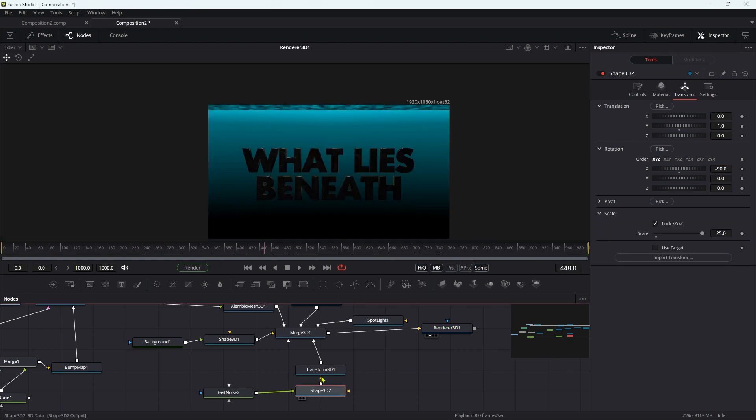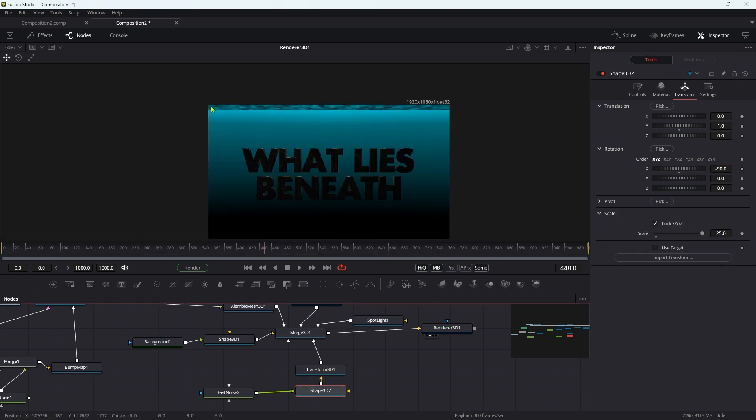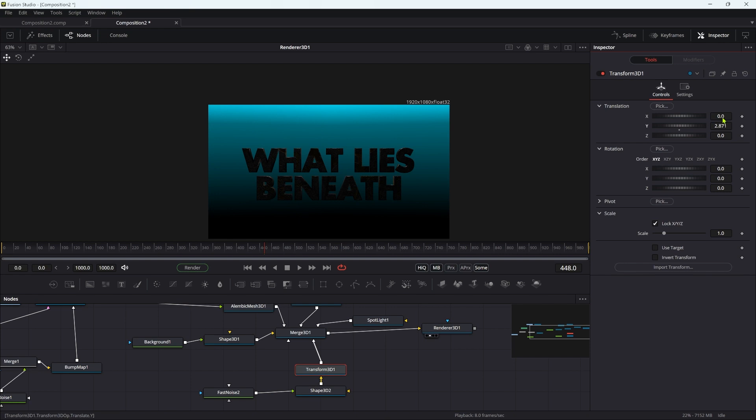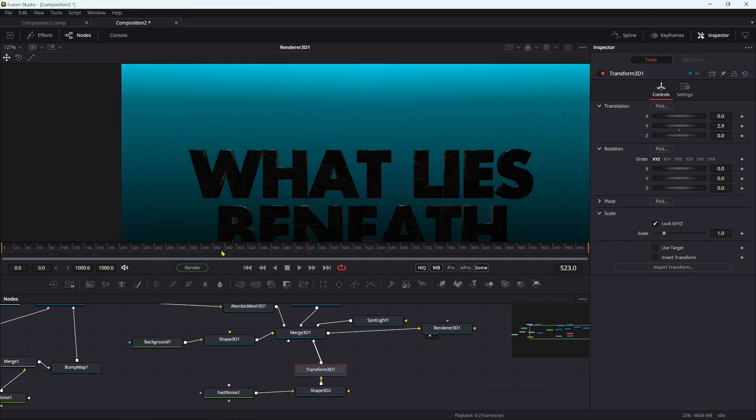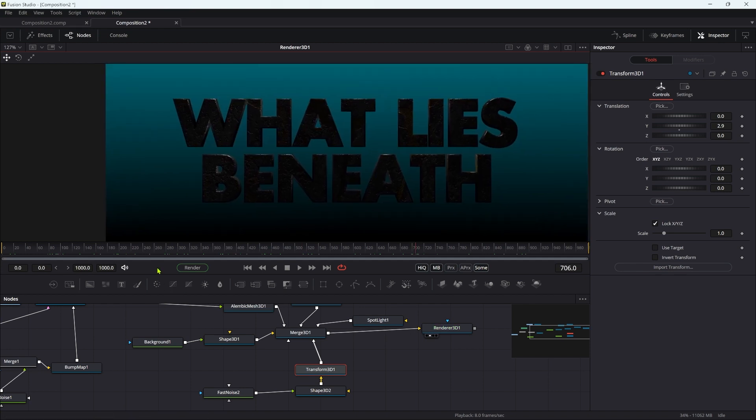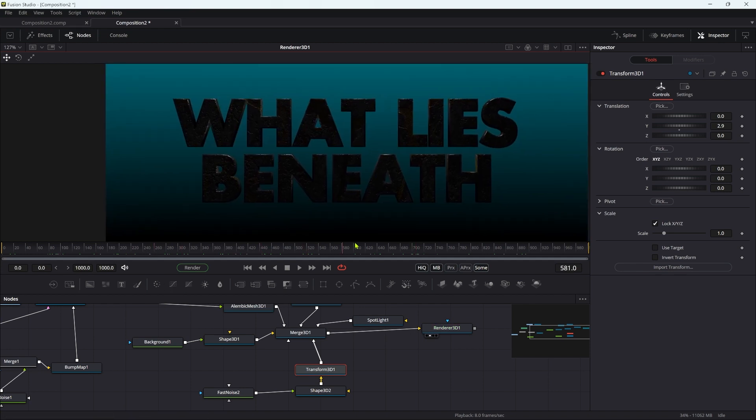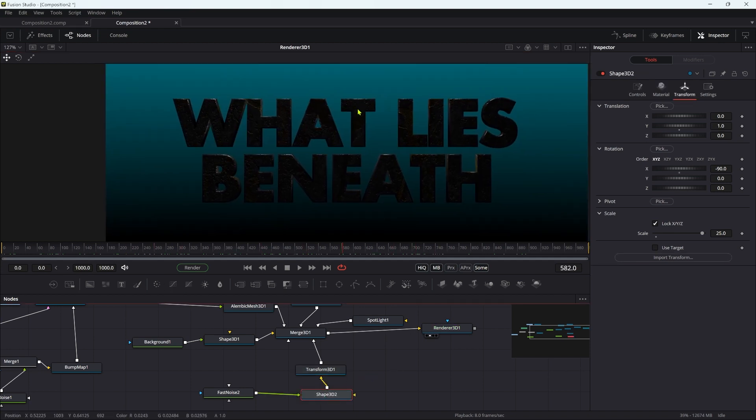Coming back to this shape, I do want it to be a little bit higher. Let's adjust that Y value to just off the top of the frame, about 2.9. The position of that texture to the spotlight is pretty critical. If it's too far away, it's not going to give you that shadow effect.